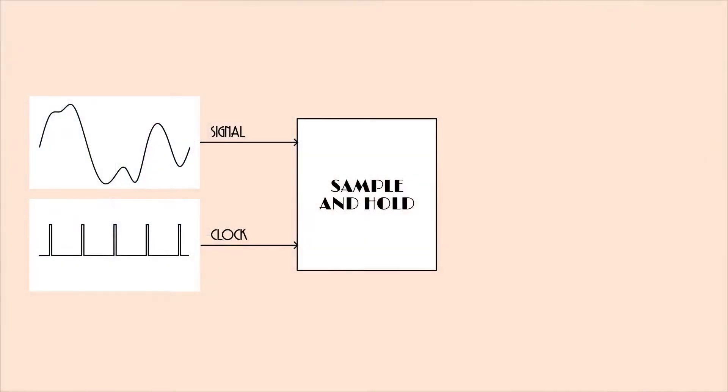So what is a sample and hold? Well, a sample and hold is a circuit that has a couple of inputs. There's a signal and a clock. The signal is some varying voltage and the clock is some short pulses.